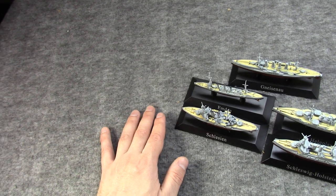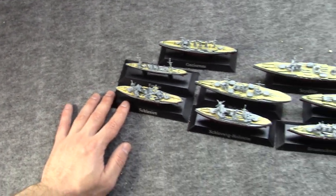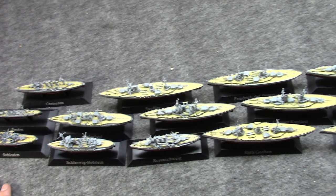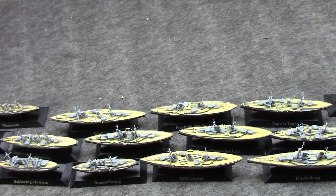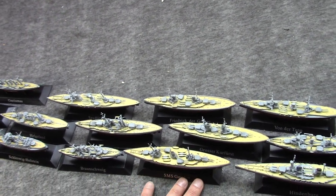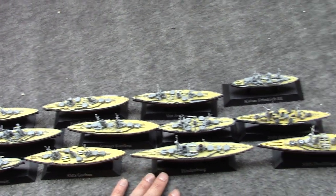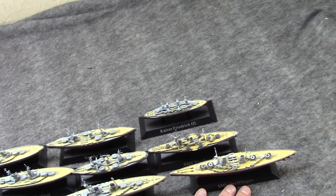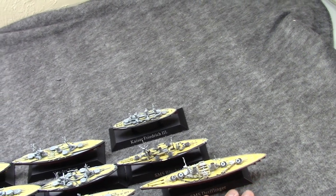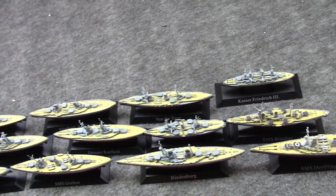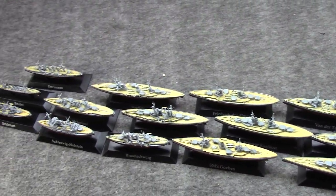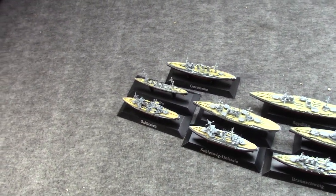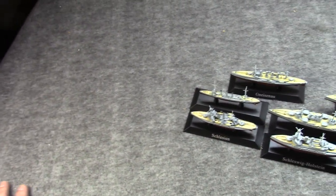I have about 16 total, and these are neat little models. They are from De Agostini, and this collection, which is about 70 pieces in total, is very German heavy, but for a good reason. It was released in Germany, just like how the Eagle Moss collection of ships is Japanese heavy because it was released in Japan.